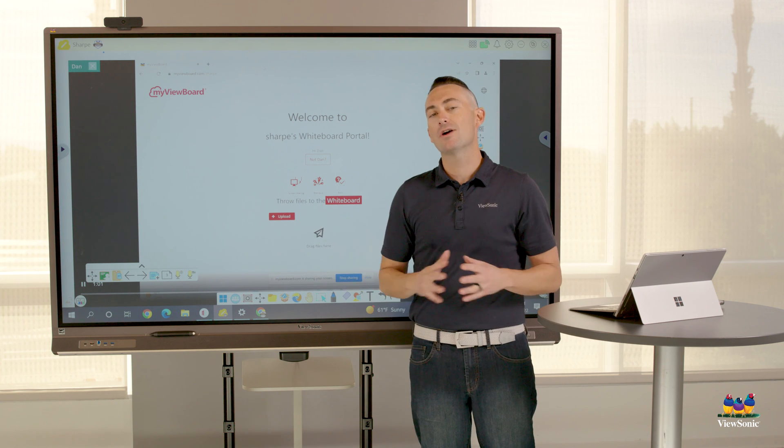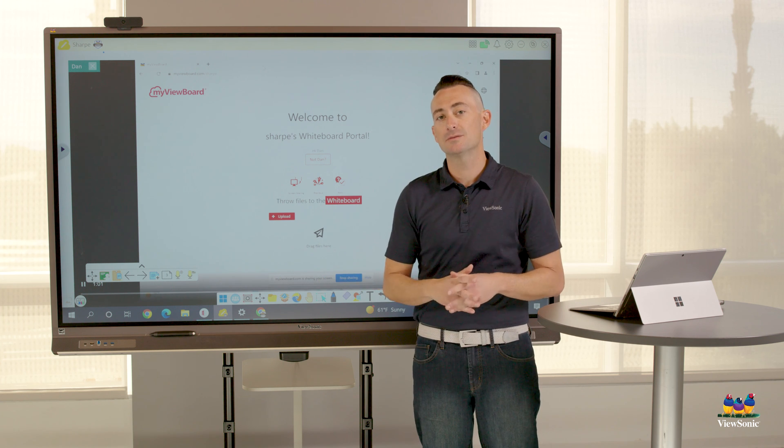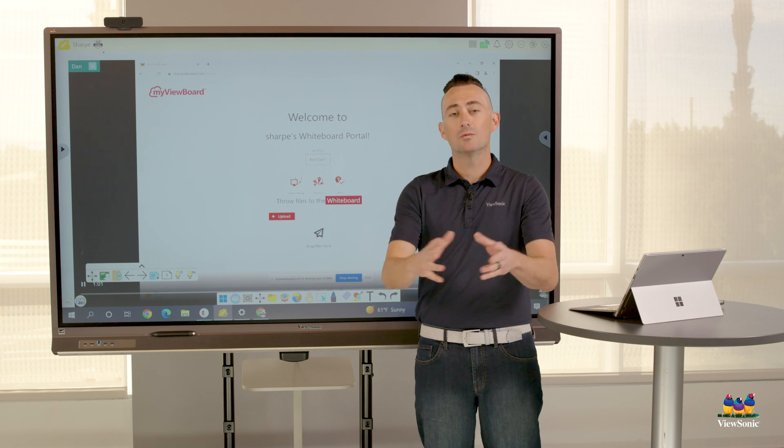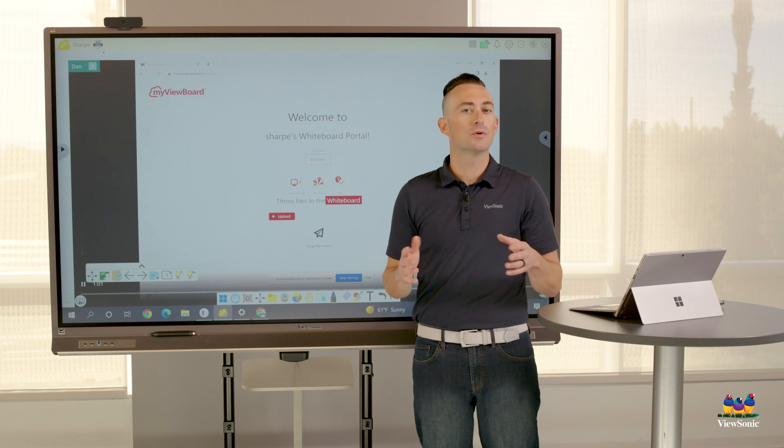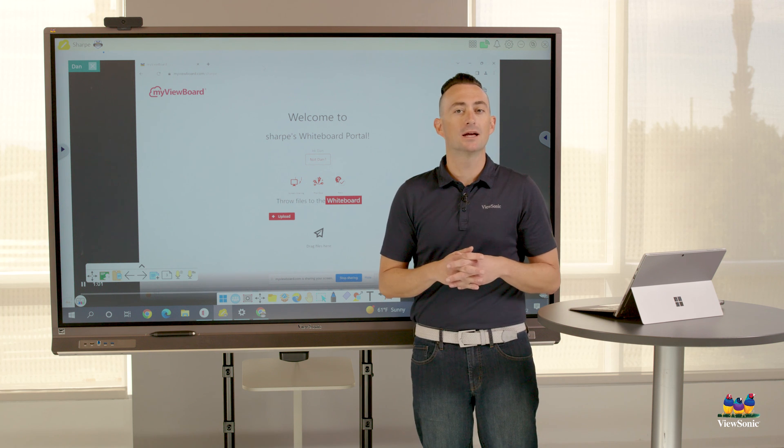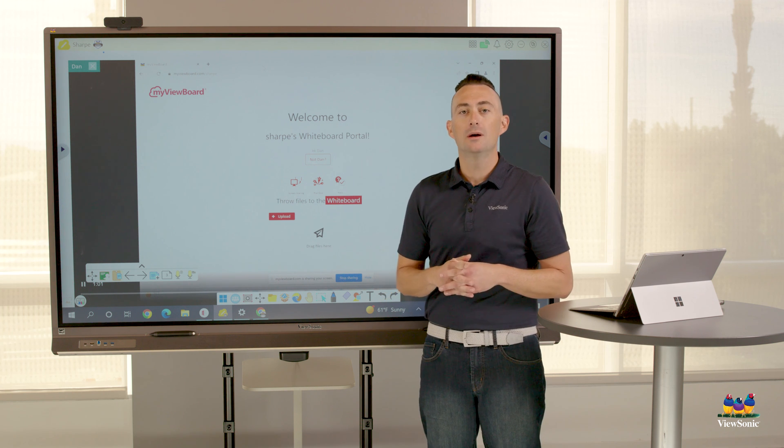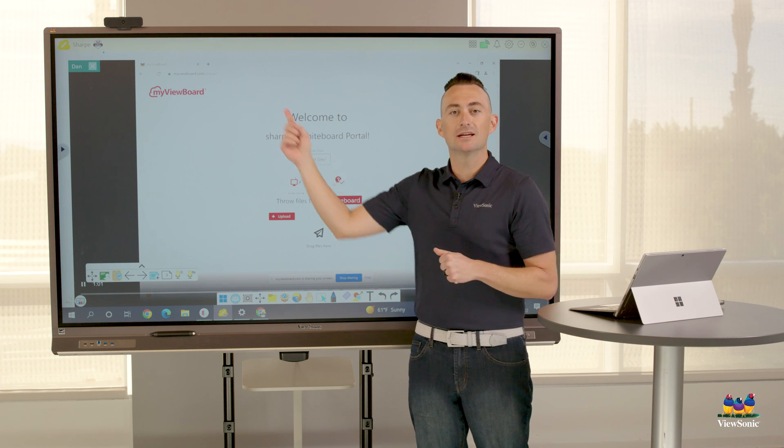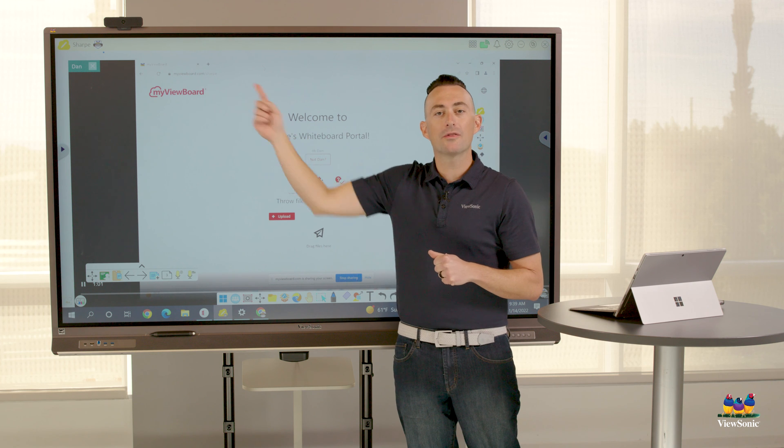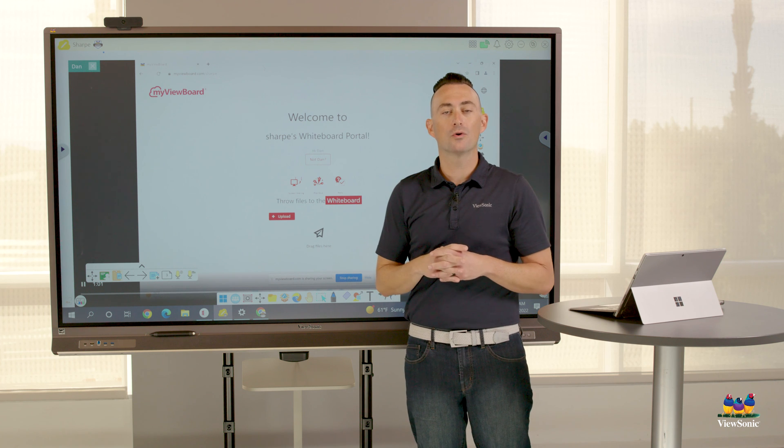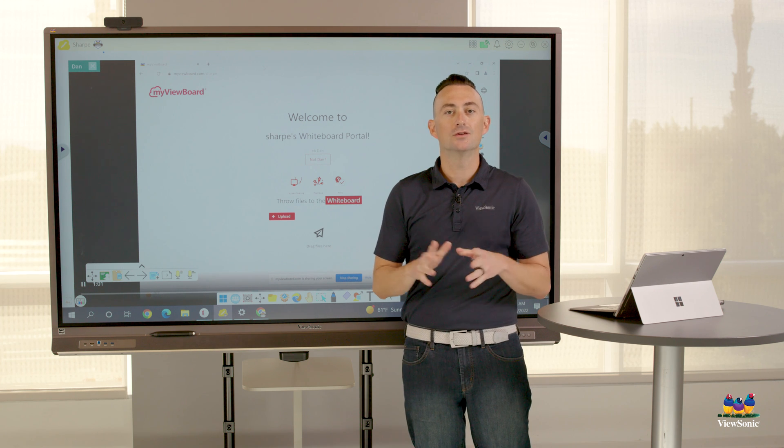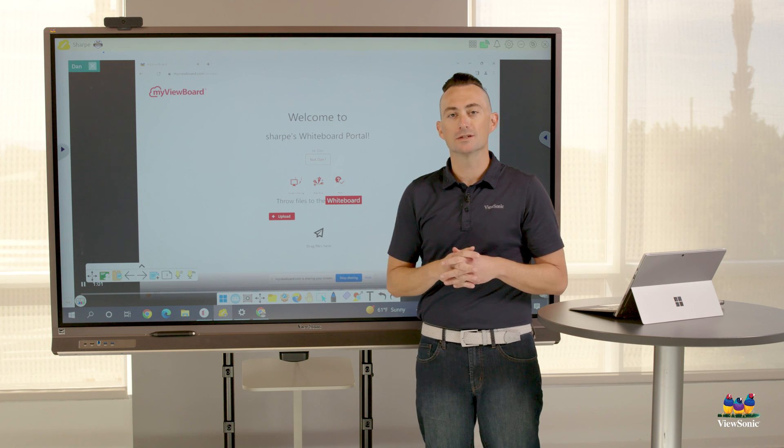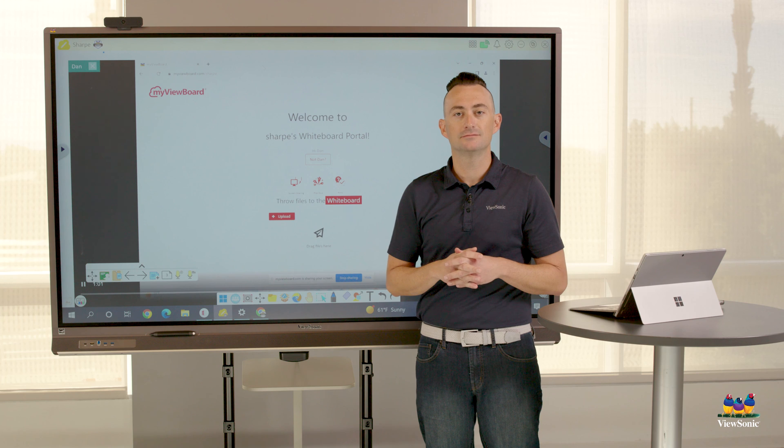So again, if we are having participants and we want them to share their screen, we recommend doing it in whiteboard. Make sure you're signed in, go to that whiteboard portal, have them log in and then do wireless presentation.